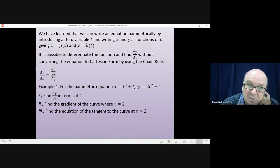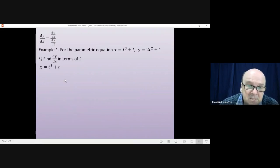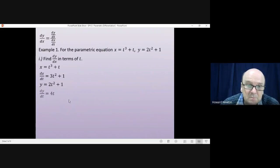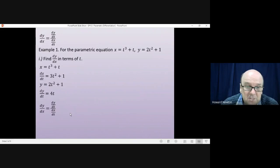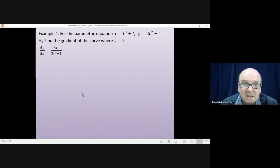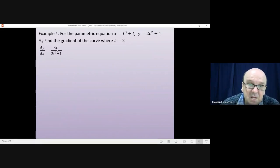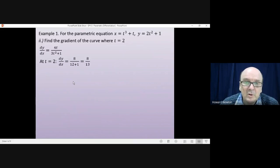Let's have a look at this. First of all we're going to find dy by dx using dy by dt divided by dx by dt. Now x is equal to t cubed plus t, which means dx by dt equals 3t squared plus 1. y is equal to 2t squared plus 1, which means dy by dt is equal to 4t. And then we just divide dy by dt by dx by dt, and that gives us 4t over 3t squared plus 1. Secondly, we have to find the gradient of the curve where t equals 2. The gradient is dy by dx, and substituting t equals 2 gives us 8 over 12 plus 1, which is 8 over 13.